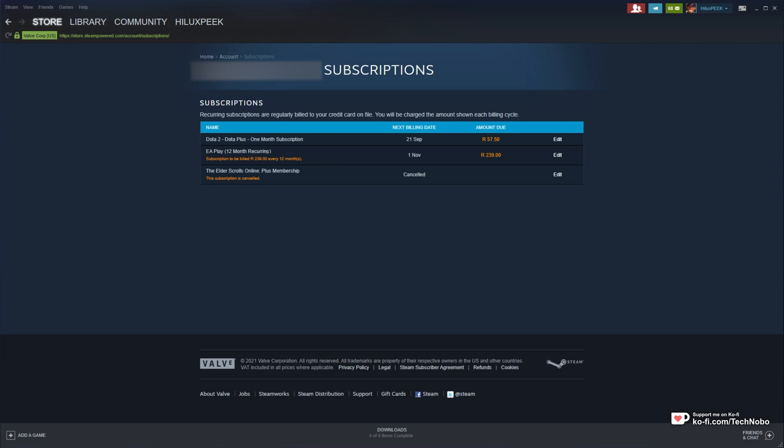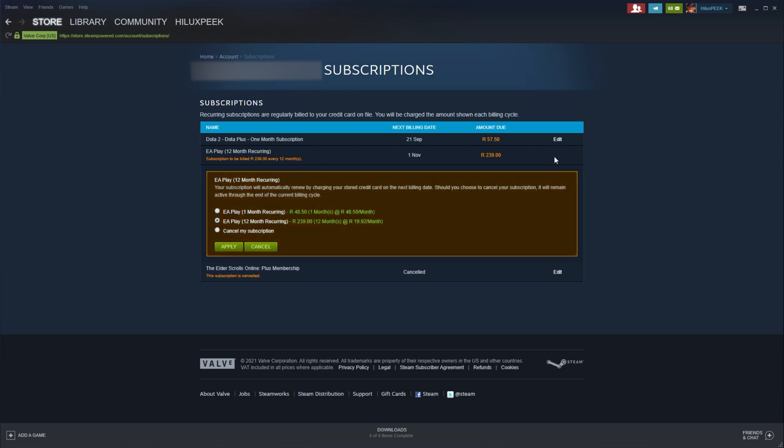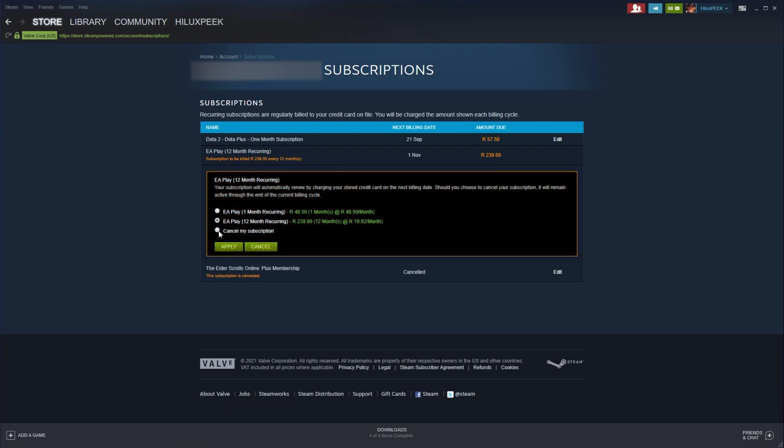EA Play, 12 month recurring, or of course, one month monthly, etc. All you need to do is click edit on the right hand side and then click cancel my subscription.